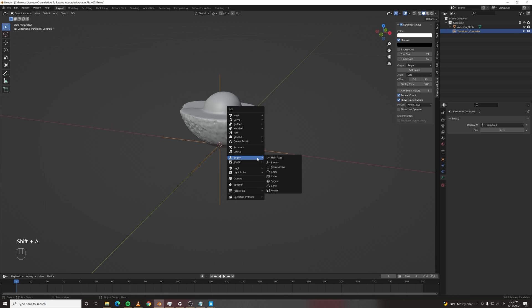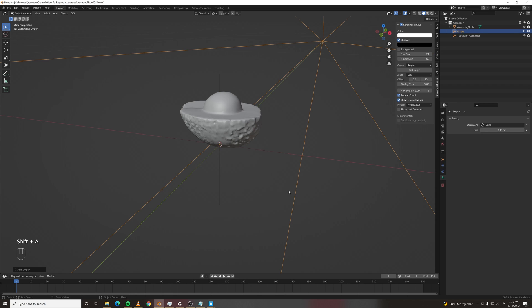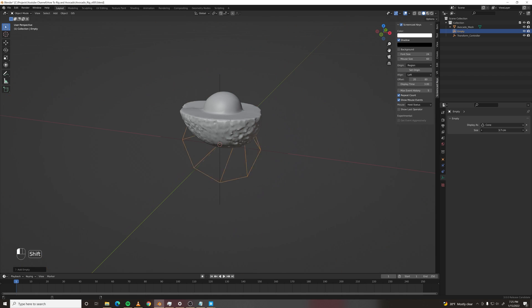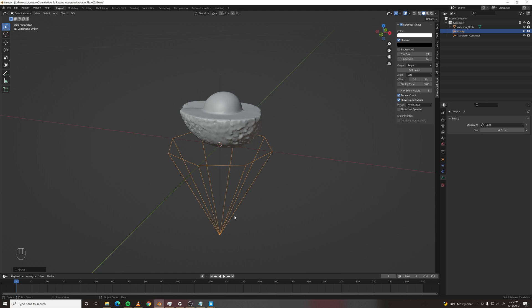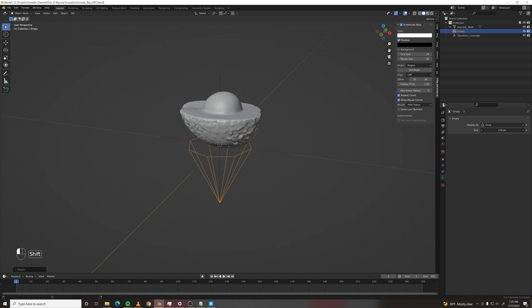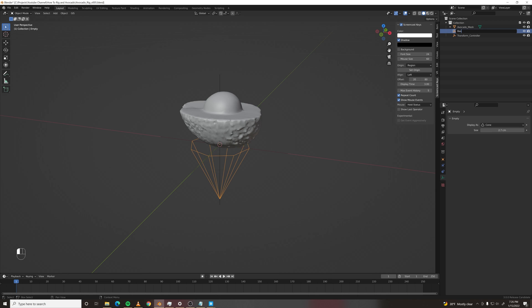Alright, let's add another empty. Make this a cone. Scale that down. Rotate X by 90 degrees and we'll call this base pivot controller.